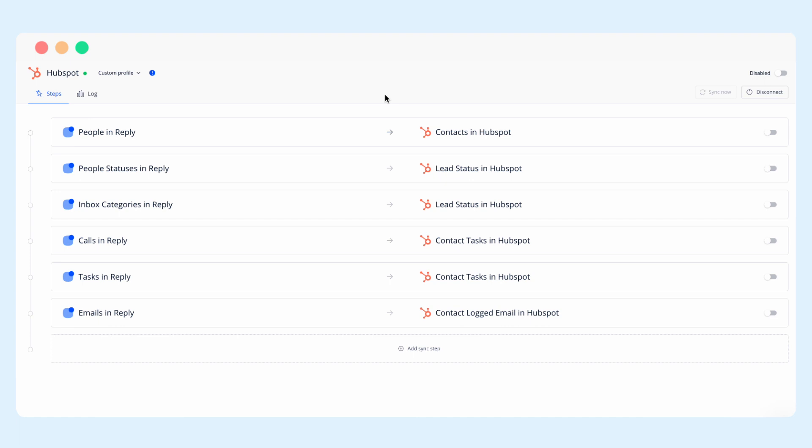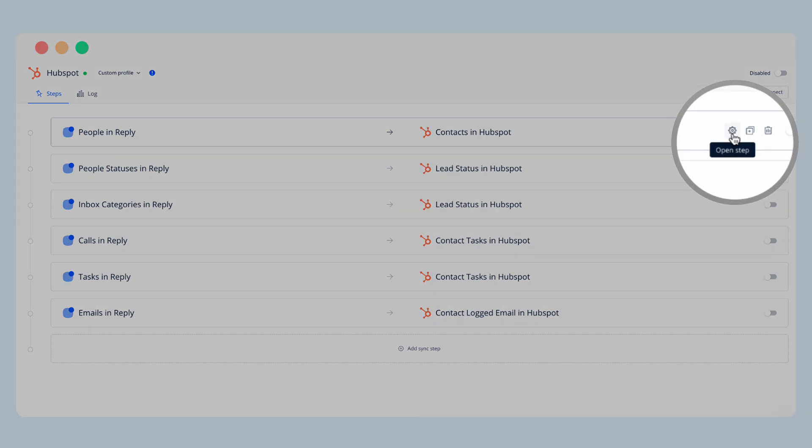Let's say your team is using Reply for cold outreach and would like to sync contacts and their activities into HubSpot only after a meaningful interaction has taken place. In this case you'd start with syncing people in Reply to contacts in HubSpot.